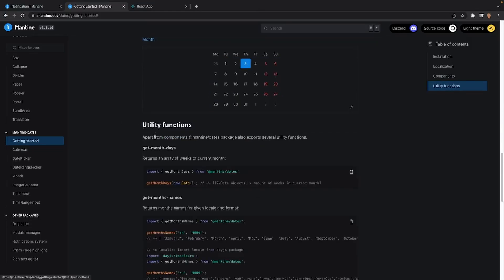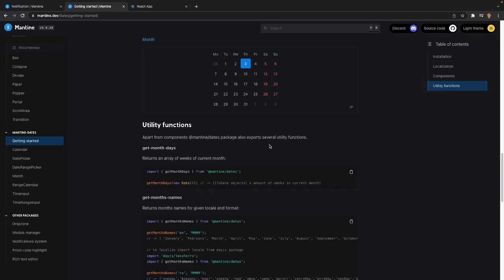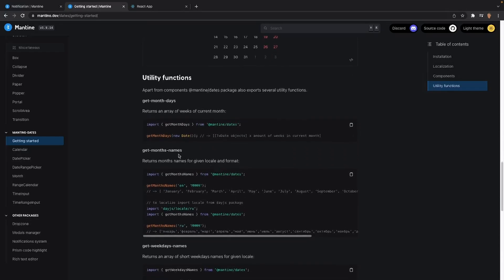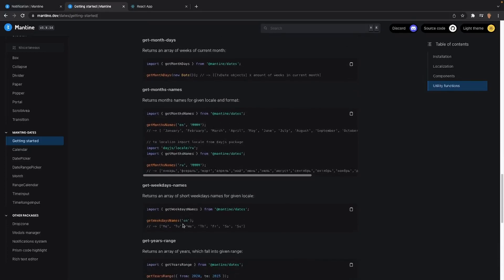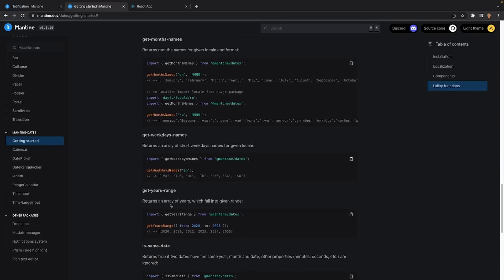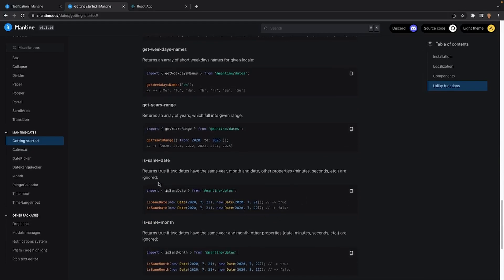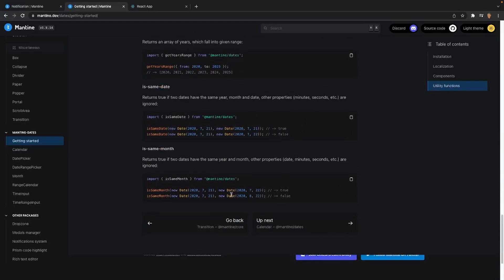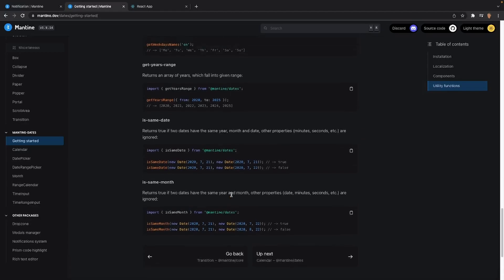After that we have some utility functions. So right here it says apart from components, the Mantine dates package also exports several utility functions. We can get an array of weeks of the current month, we can get the month names in English as well as in the specified language that we want, we can get an array of short weekday names for a given locale, array of years in a given range. We can get isSameDate, isSameMonth. So we have a pretty solid library of dates that we can tackle from.